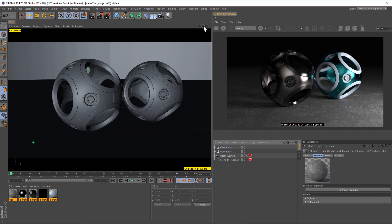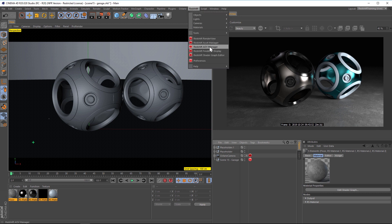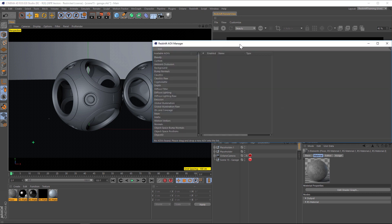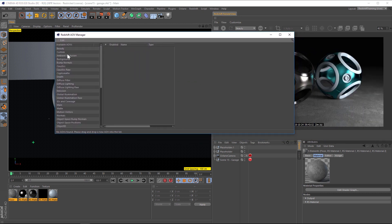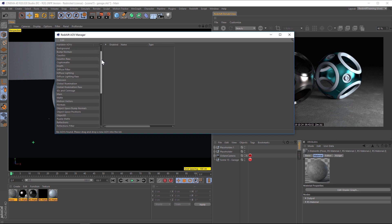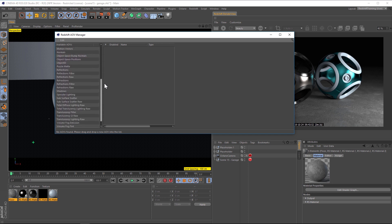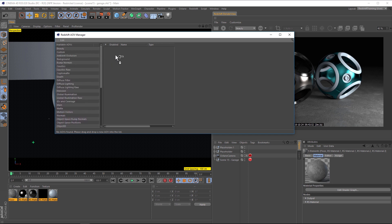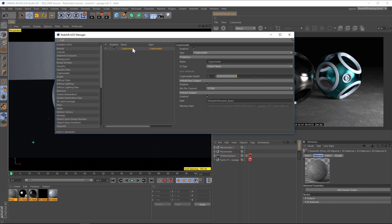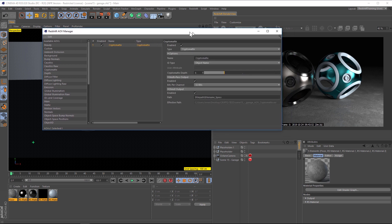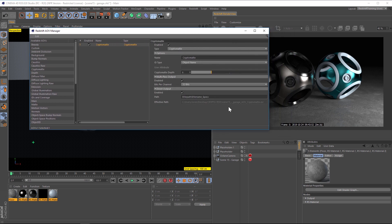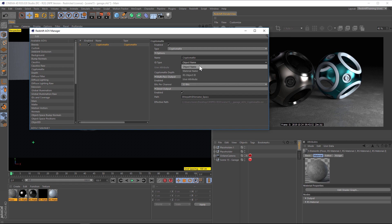So let's go to Redshift, and let's go to our AOV Manager. And this is basically just all of the different render passes that you can add. And crypto mat is one of these options. So let's click and drag and drop it over here. And under crypto mat, there's not a lot of options that we need to go over, you can pretty much leave everything as it is. And under ID type, if we scroll that down, we have four different options.